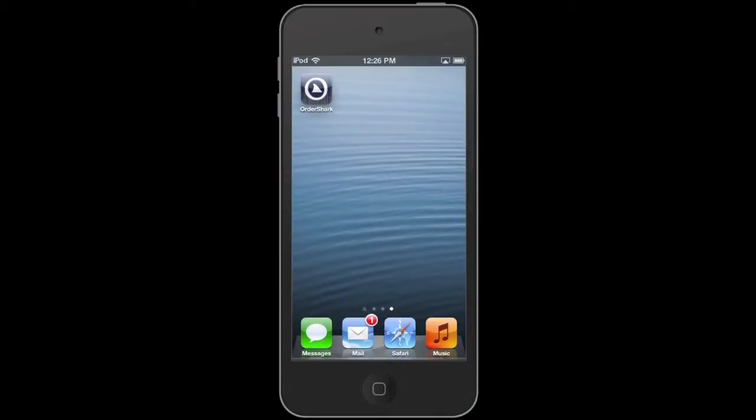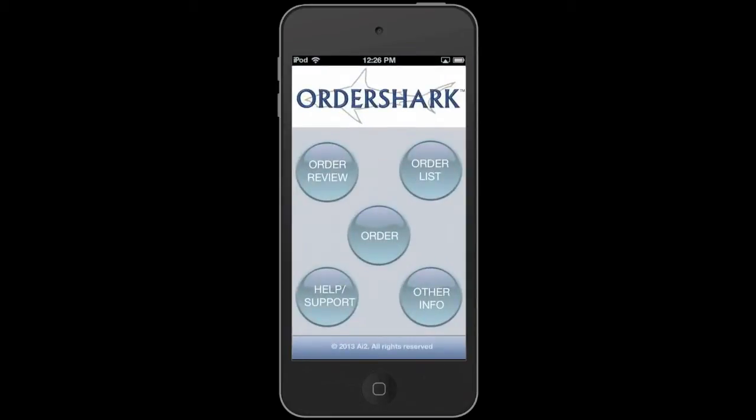Hello and welcome to the OrderShark tutorial. This is OrderShark for iPhone and Android. You see it's on an iPhone today. We're going to be taking you through the demonstration of the basic features and a couple of tips and tricks for OrderShark.